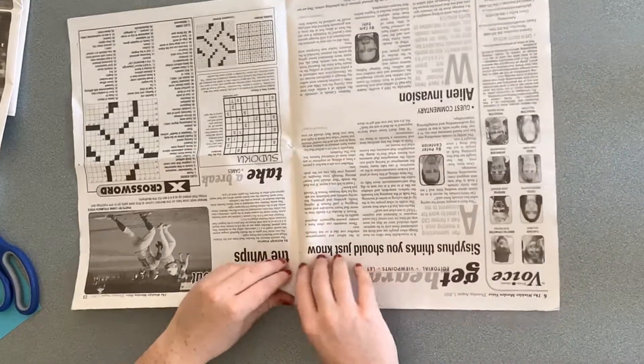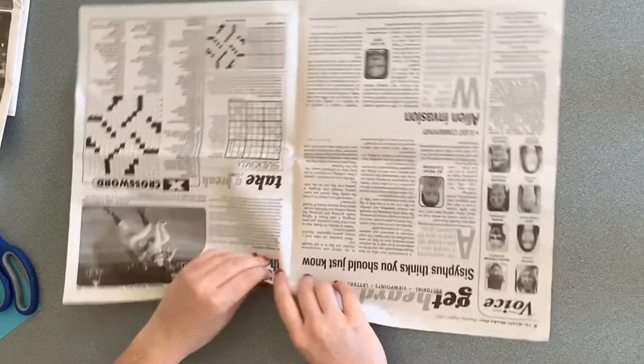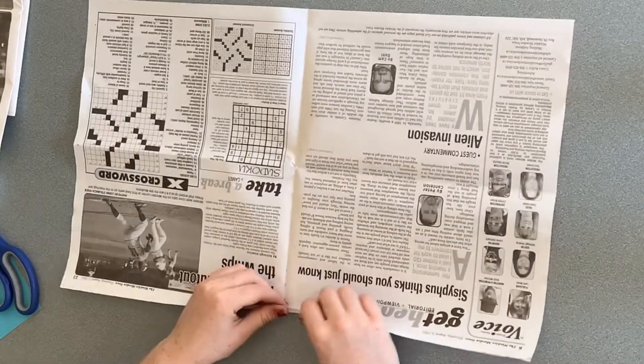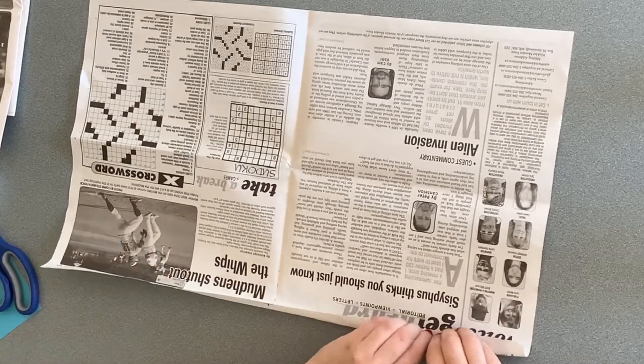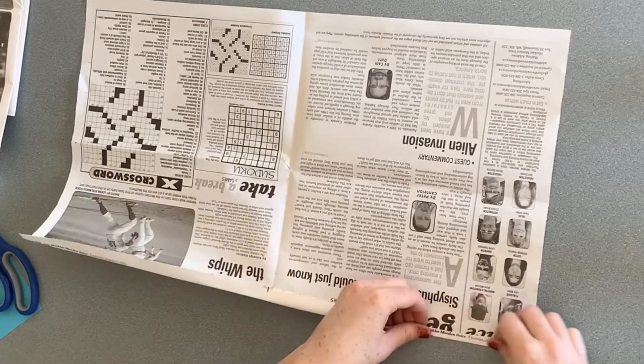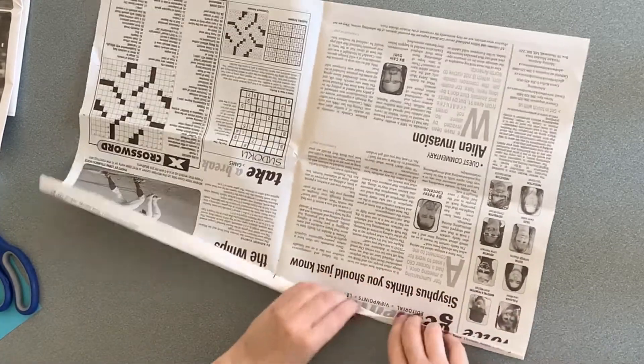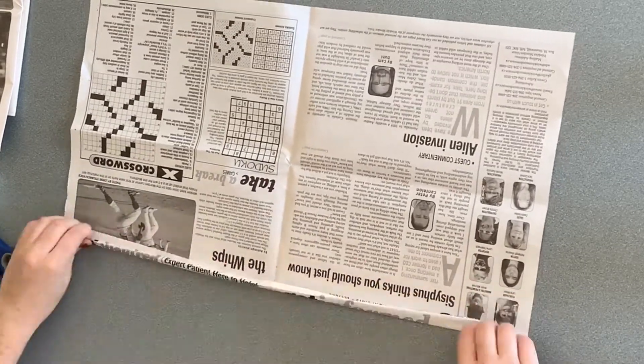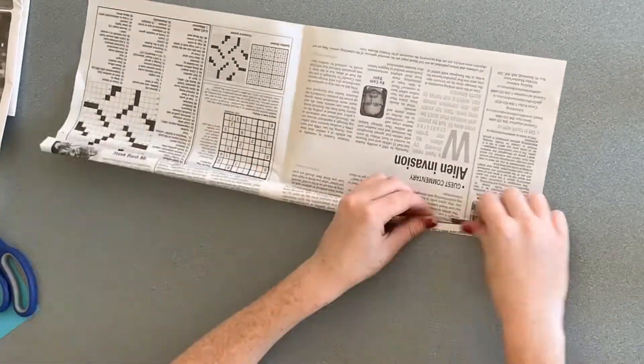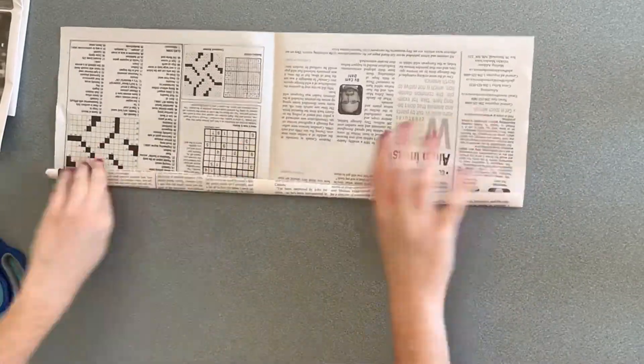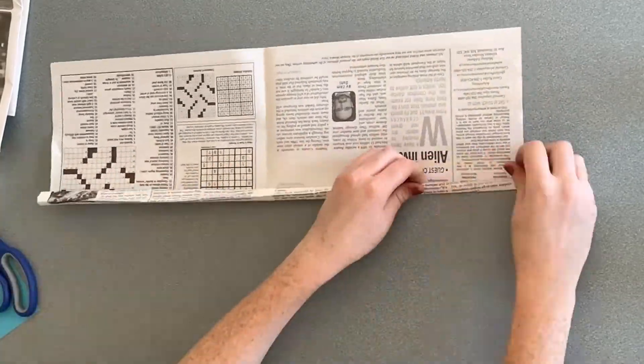Using a whole sheet of paper, roll it up along the long end, like this. Make sure to roll it tightly.